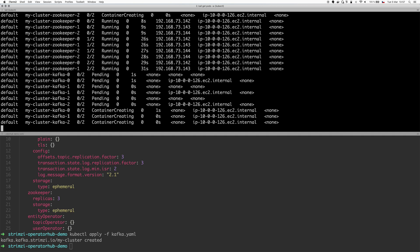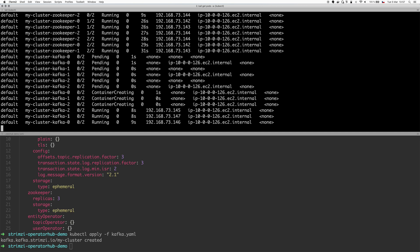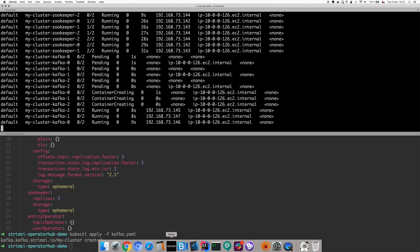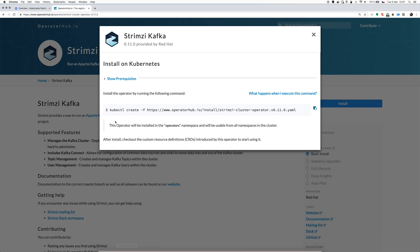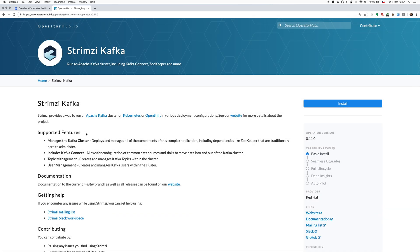So we proceeded to deploy Kafka. Now we will again wait for the Kafka clusters to get up and running. And then you will have a running Kafka cluster just within a few seconds. Of course, in the operator hub,